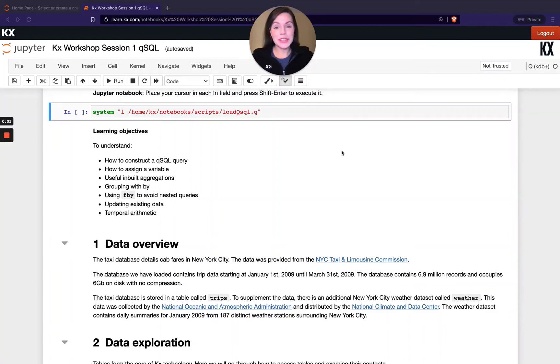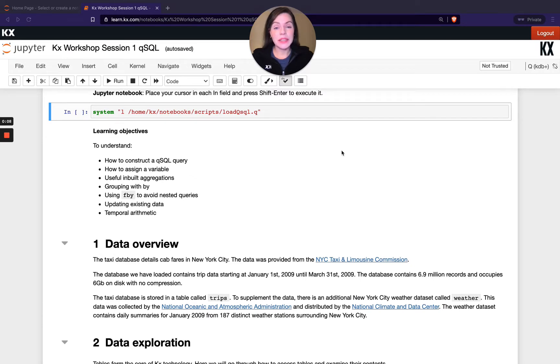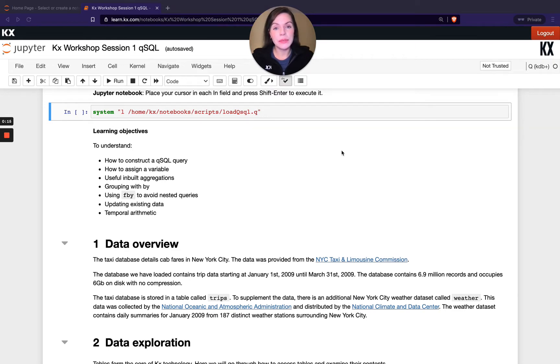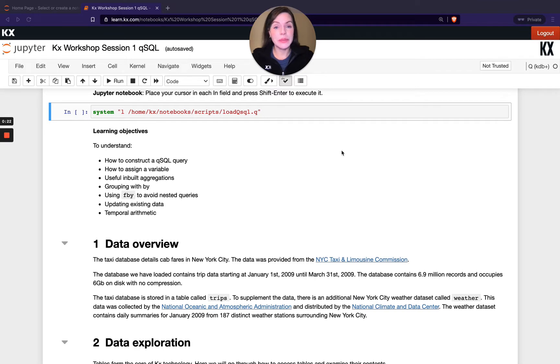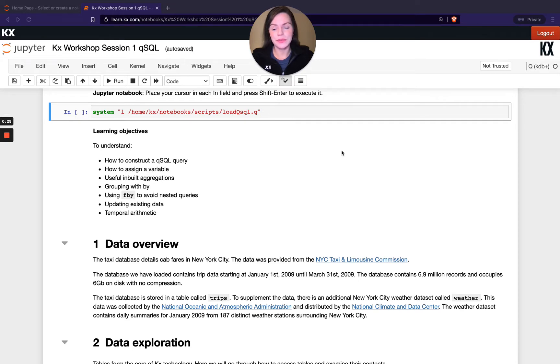Welcome to this first module in the workshop series. In this video, we'll be starting to take a look at QSQL, which is the inbuilt table query language within Q. As the name suggests, it's got an SQL-like syntax. For those of you that are beginners and maybe have some experience with SQL, QSQL is likely going to be a lot more intuitive and easier for you to follow.